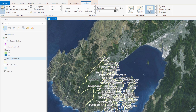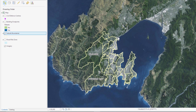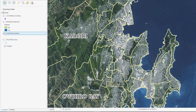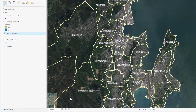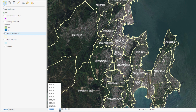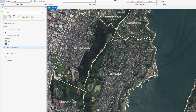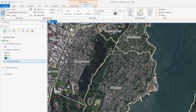Now let's change the labels to placement, so as the scale of the map changes, each label will fit within its own boundary. We'll set a visibility range for these labels too, so when you zoom in beyond a certain scale, the labels will no longer appear.